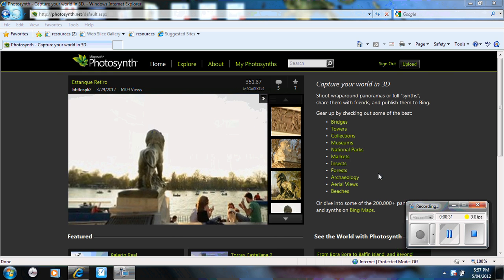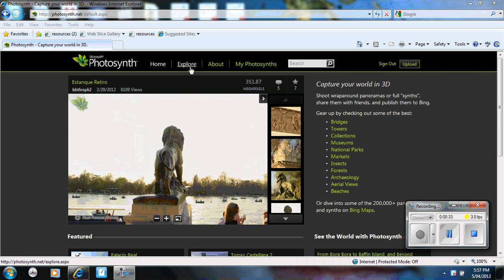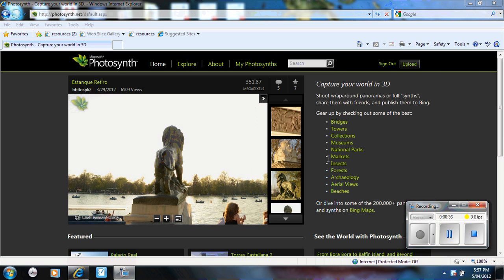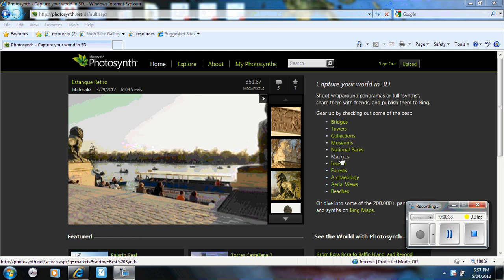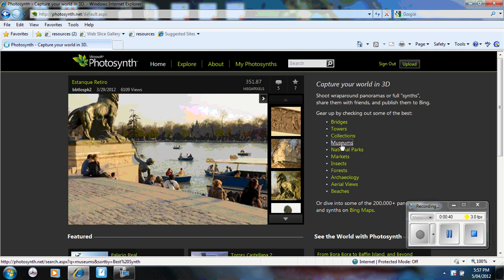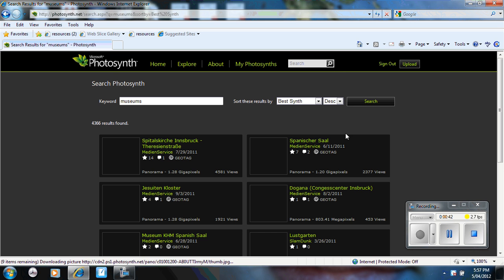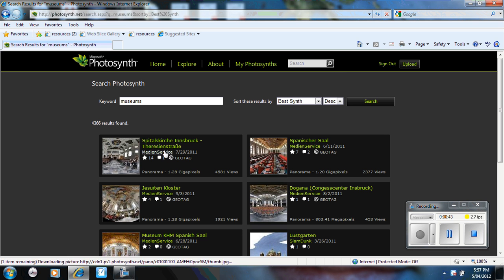And so this is the home page. Basically you can explore. We can have a look at existing ones. So if you have a look at, for example, let's have a look at some museums. You can see there's 4,366 results.